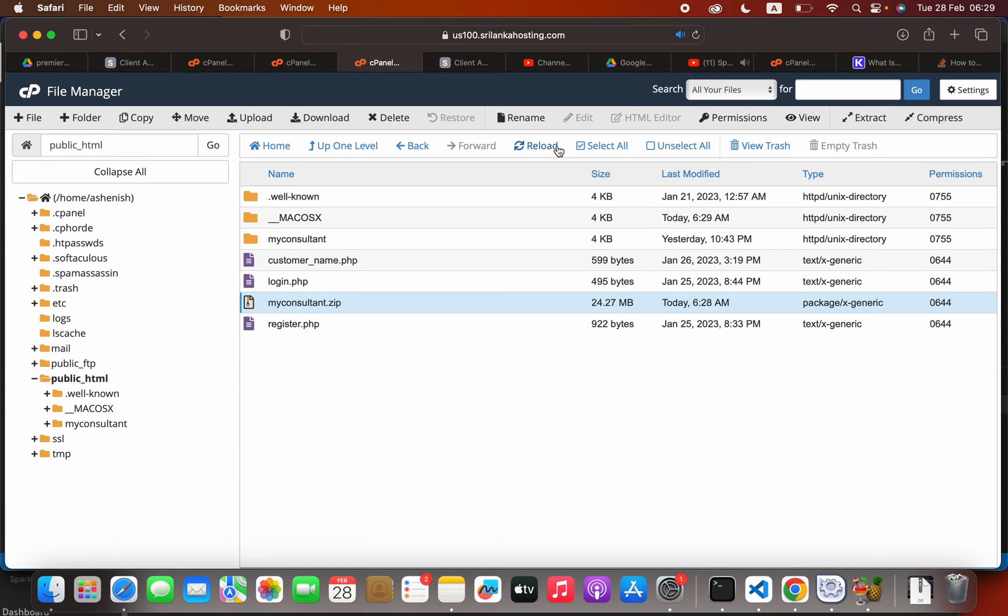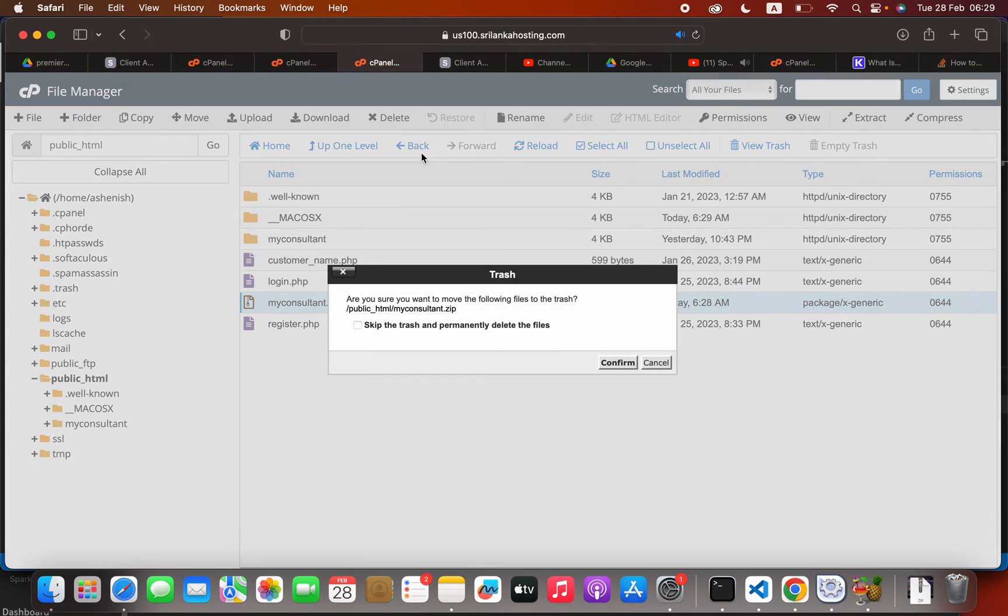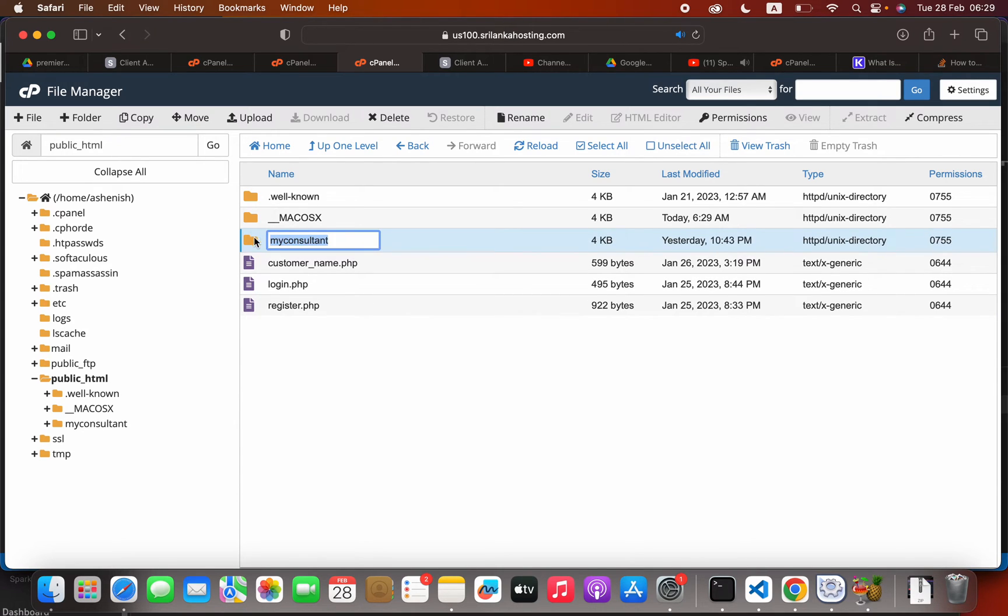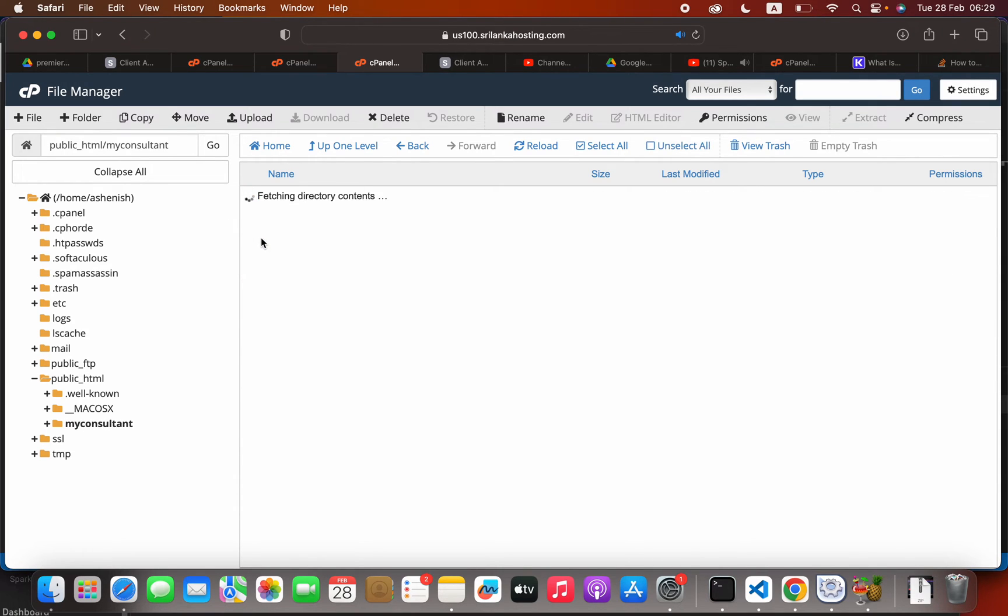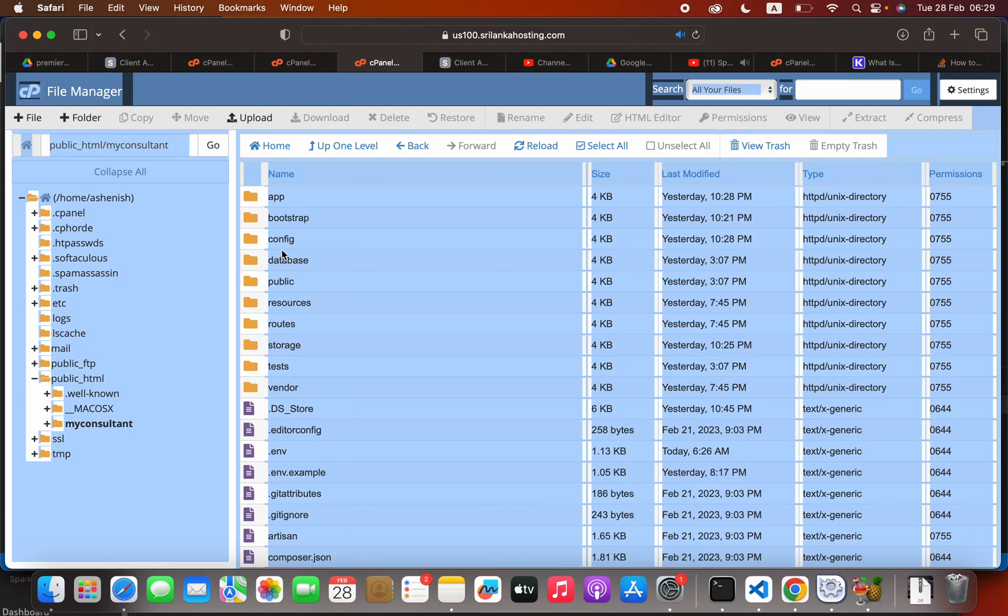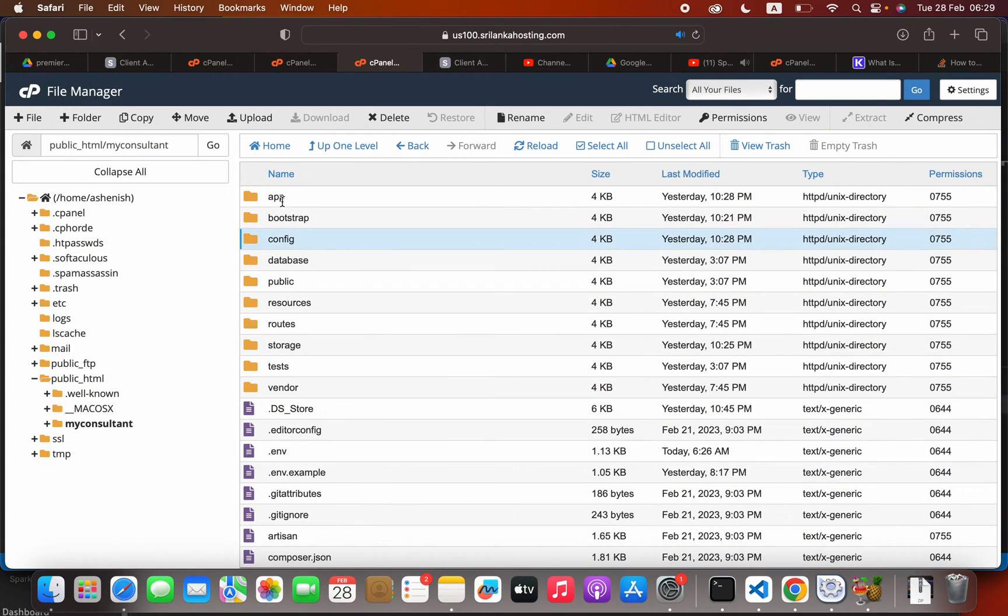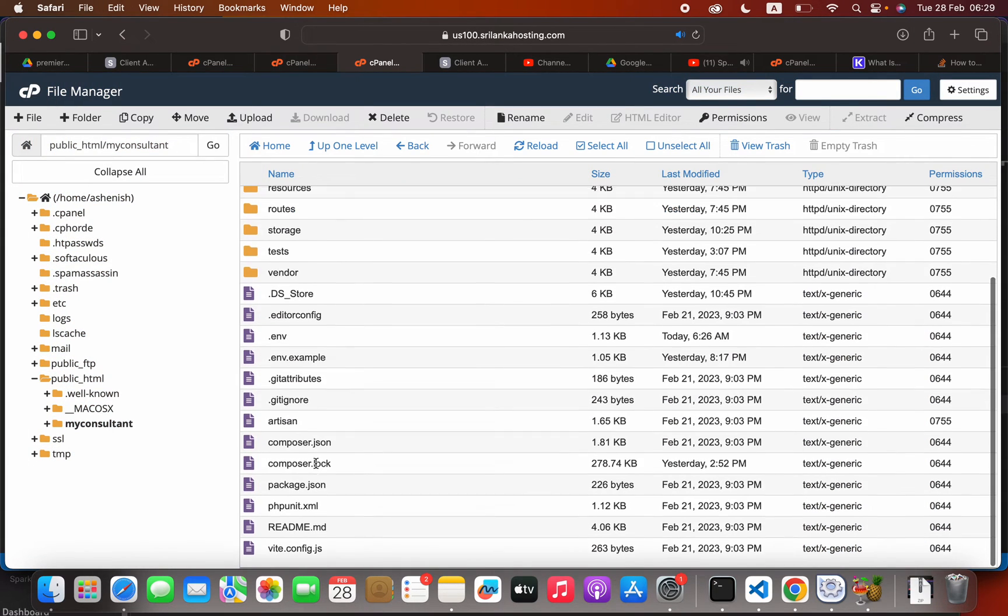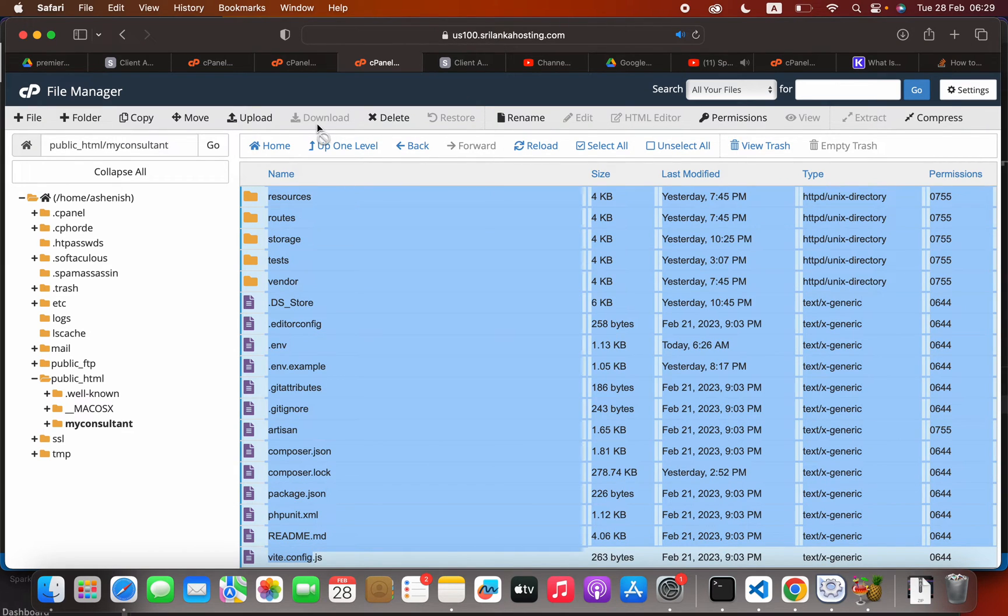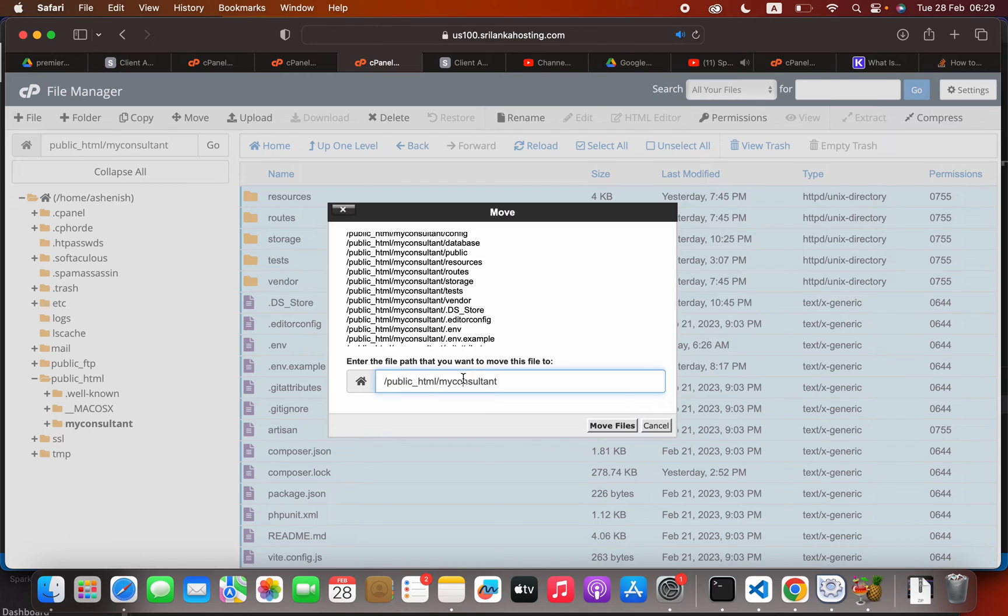Now you can delete the zip that you uploaded. What I will do is move everything inside this folder into the public_html folder. I'm going to select all, click the move button, and delete this project name inside public_html. I will move my files.